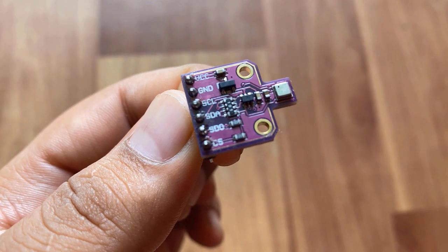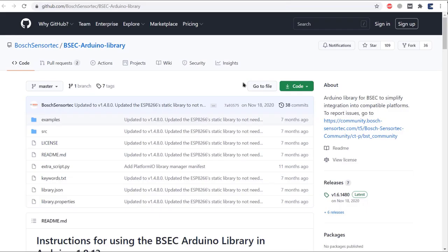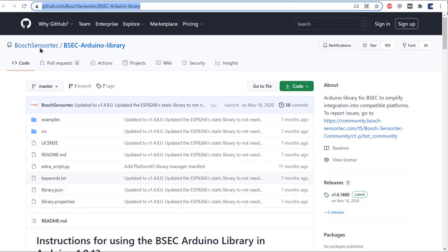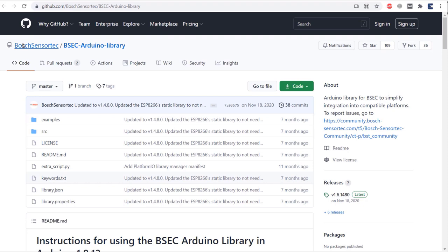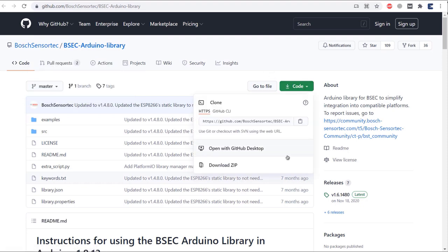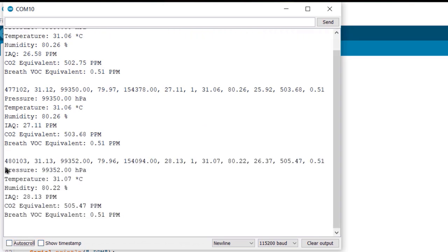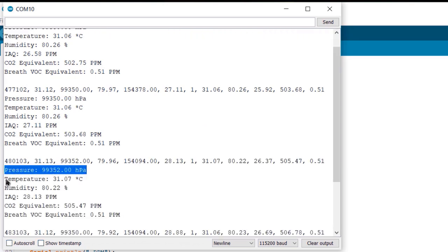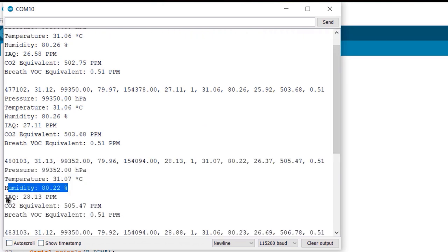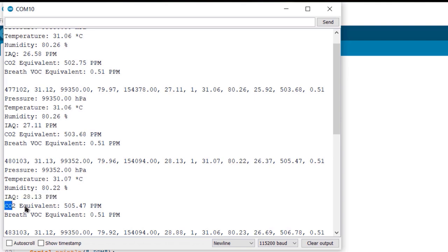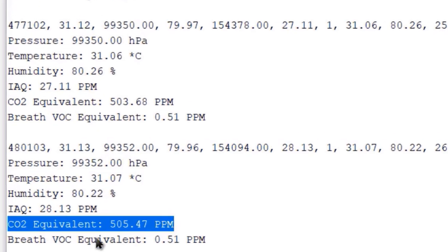So in this video, we will use a highly advanced BME680 library called BSEC library which stands for BOSCH Sensortec Environment Cluster. Using this library, we can get the value of IAQ that is index of air quality and also the equivalent carbon dioxide or total volatile organic compound.